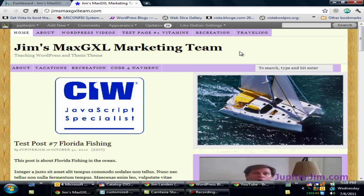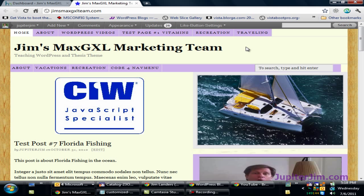Hi everyone, this is Jupiter Jim from jupiterjim.com and I am at my demonstration blog, Jim's Max GXL Marketing Team. In that demonstration blog I'm using WordPress version 3.1.3 along with the Thesis theme version 1.8.1, and yes, you do need to be using some version of the Thesis theme in order to follow along with this video tutorial.